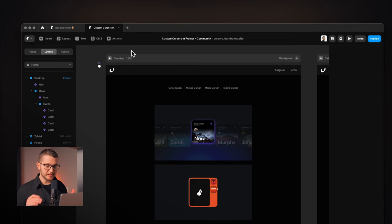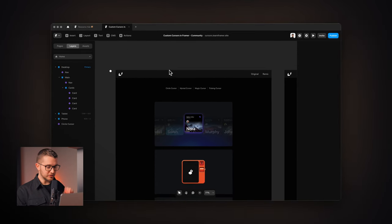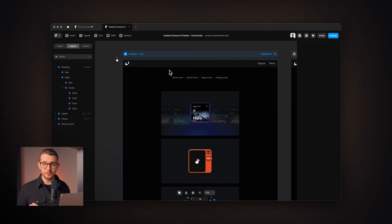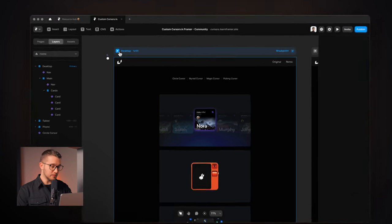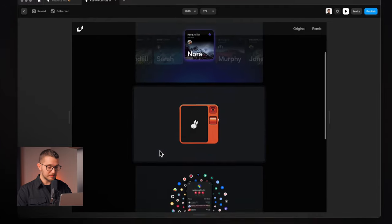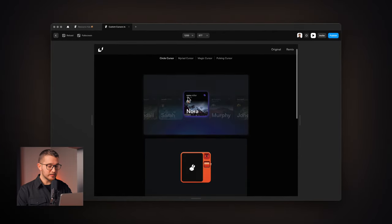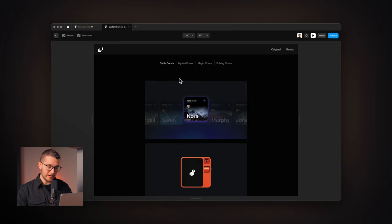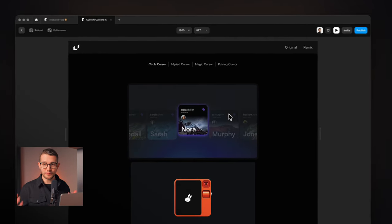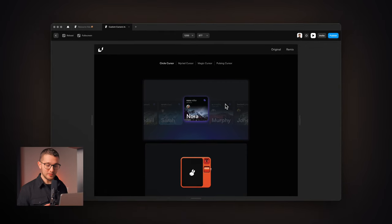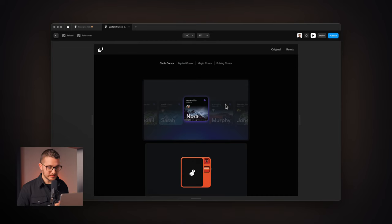As you can see, here we are inside of Framer and we have a project opened. You're going to find the remix link in the description. If I click this little preview button, the website has cards that I can hover — they have a hover state — but we still have the normal default cursor that we usually have on websites. In today's video, we want to customize this.